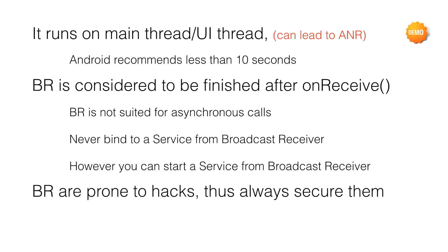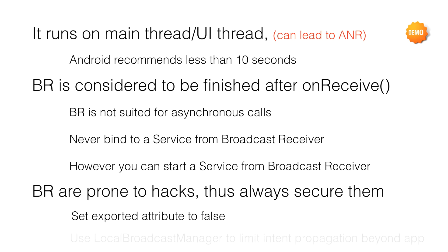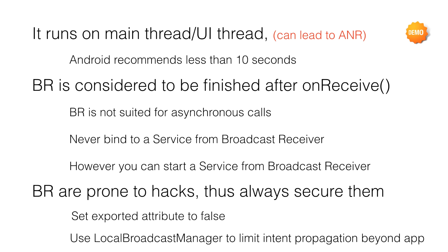Broadcast Receivers are prone to hacks and thus you should always secure them. There are two simple ways of securing them: one is to set the exported attribute to false, another way is to use the Local Broadcast Manager to limit the intent propagation beyond the app. Both of these methodologies I have explained in previous videos.